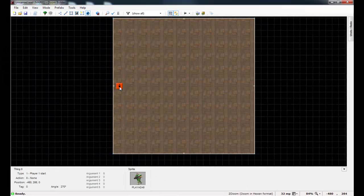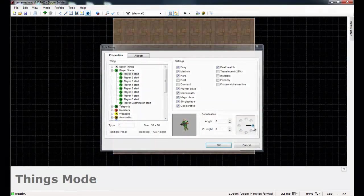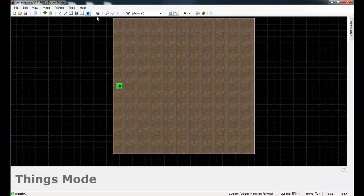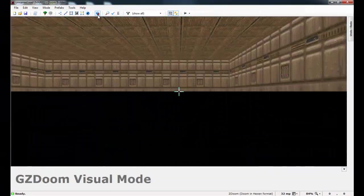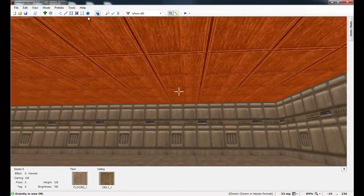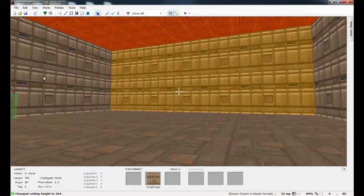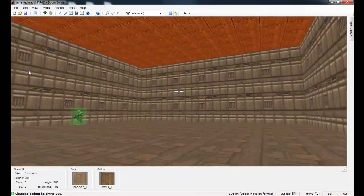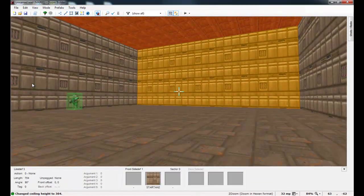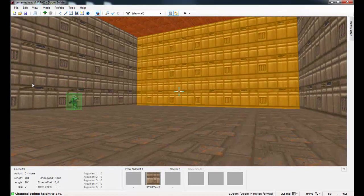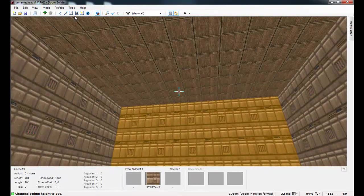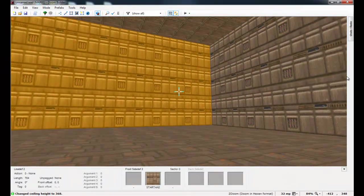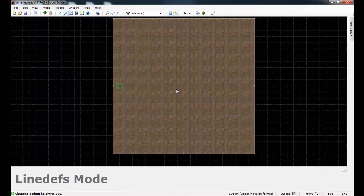So just place the player start after you've drawn the square room. And let's go ahead and enter visual mode and raise the ceiling. I'm going to make this a rather tall room. So there we go. Now go back into 2D editing mode just like this.